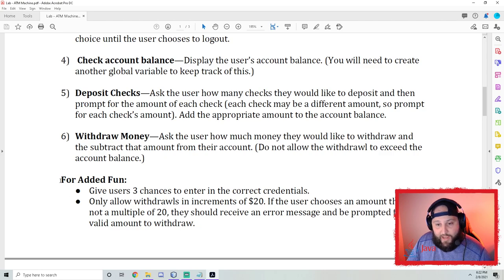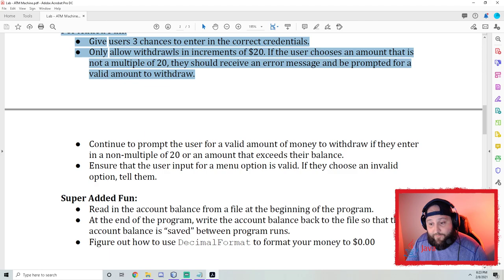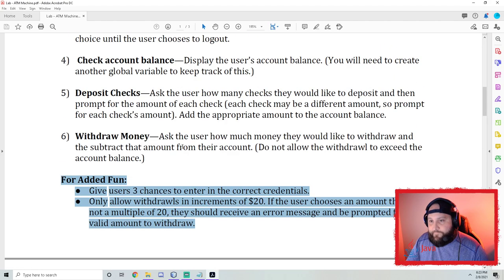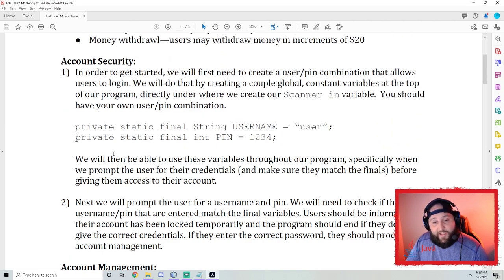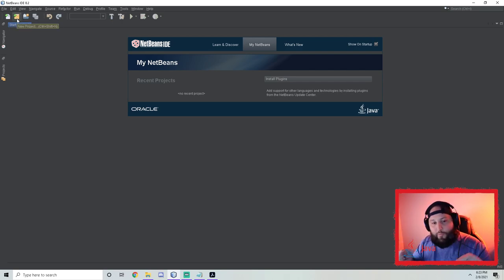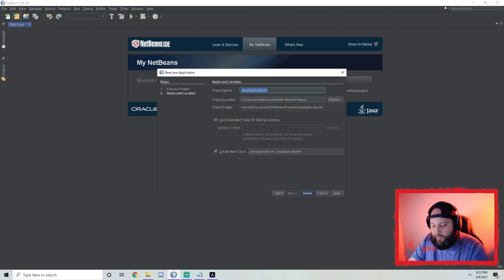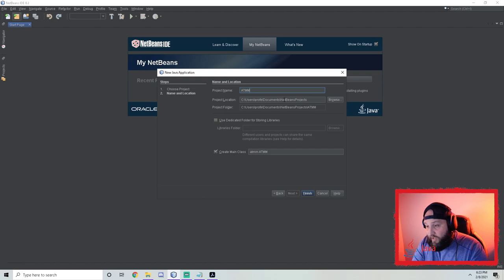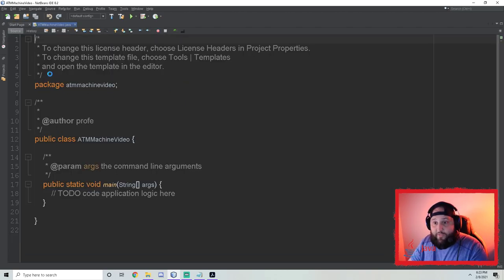I'm going to set up most of this and make a part two video later where we'll do the added fun and super added fun. For now, we're starting with account security. Go to NetBeans, click the gold box with the green plus — that's how we always start a new project. We're doing a Java application and I'm going to call mine ATM Machine Video, because this is the project I'm doing in the video.